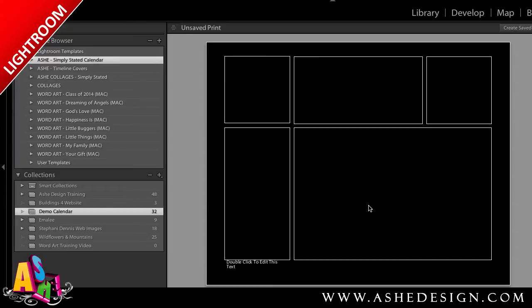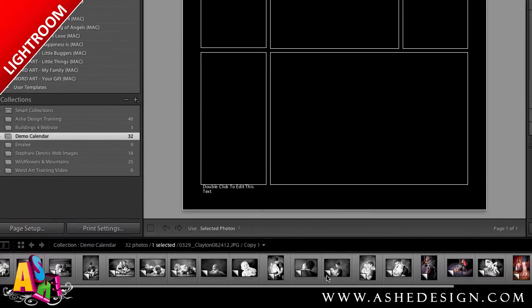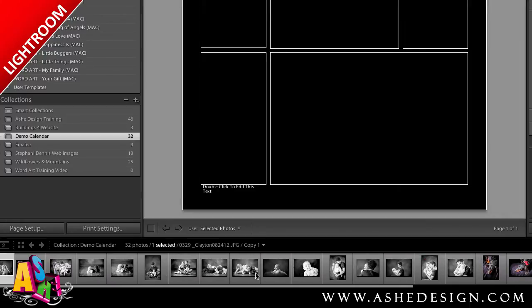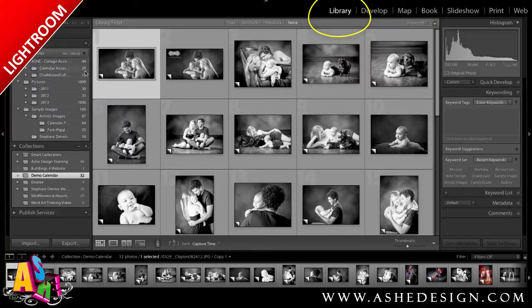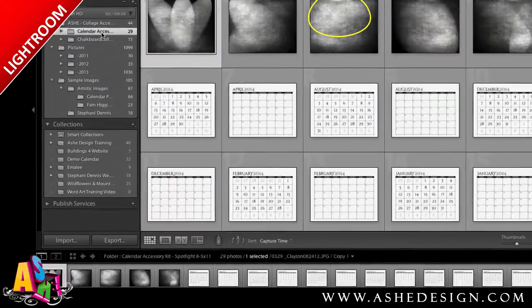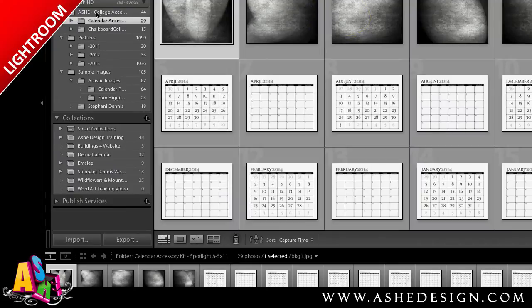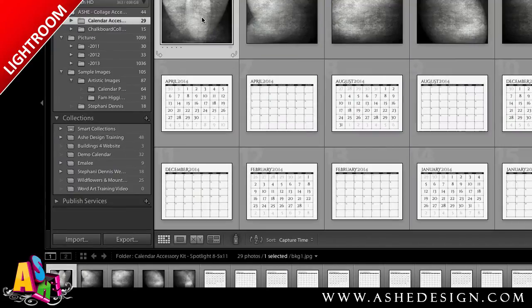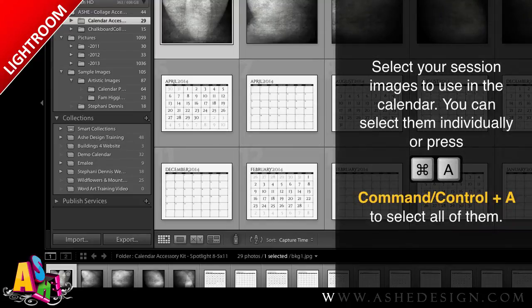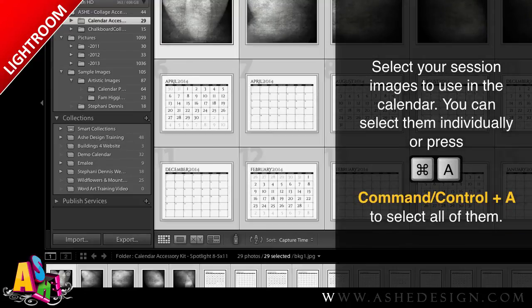Now that I have all my presets uploaded into Lightroom, I'm ready to start designing. Except I noticed in my demo collection that I have all my images but I don't have any of my accessories because I forgot to add those to my collection. So I'm going to go back to the library, where I've saved all of my accessories in an Ash Design Accessory Kit folder with a calendar subfolder. I'll select all of these with Command or Control-A.